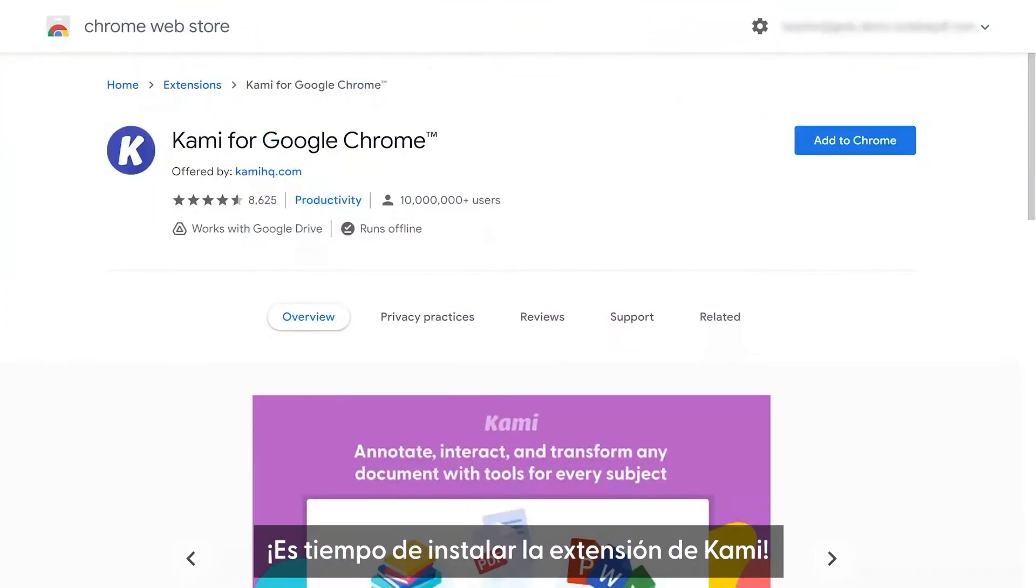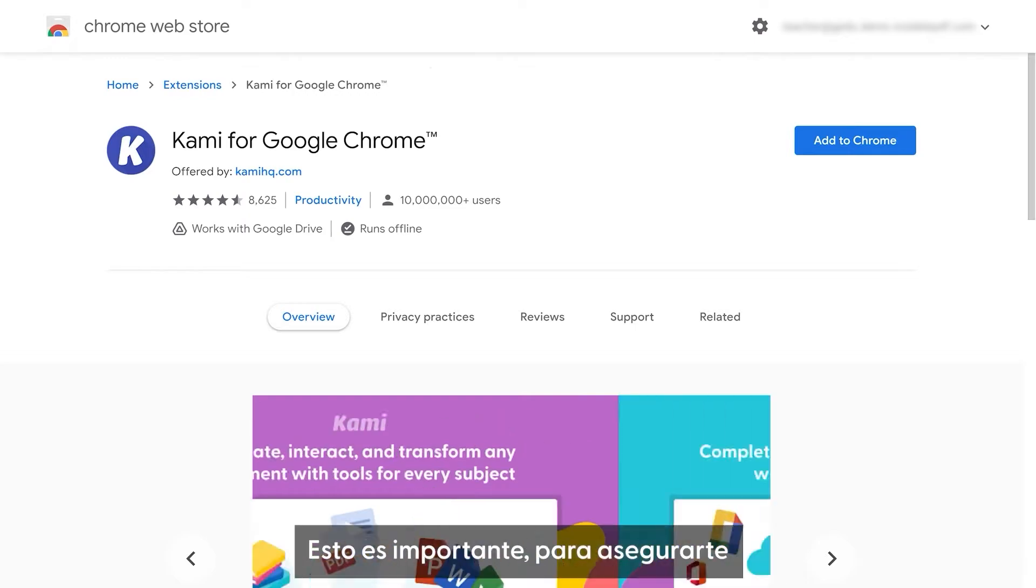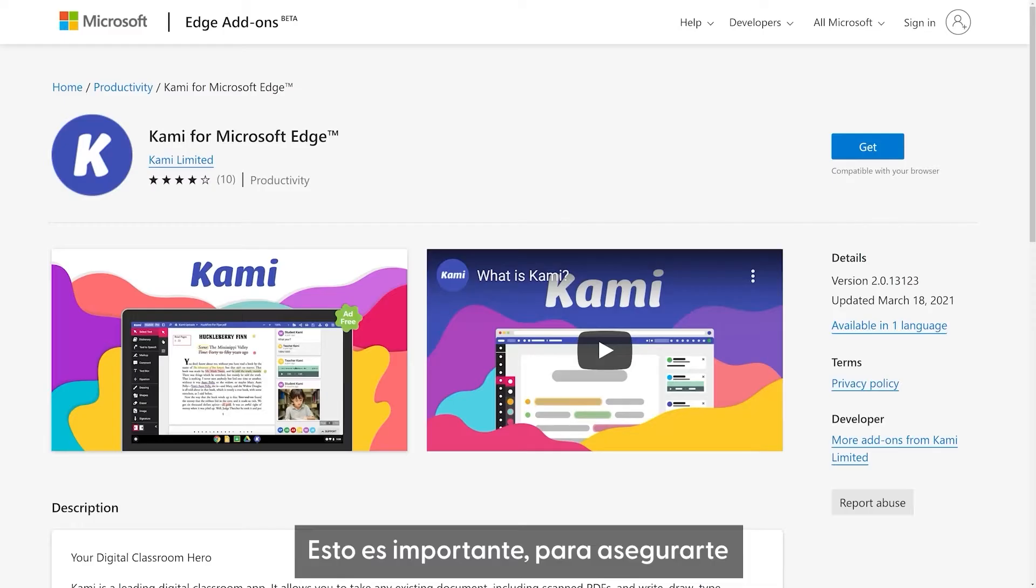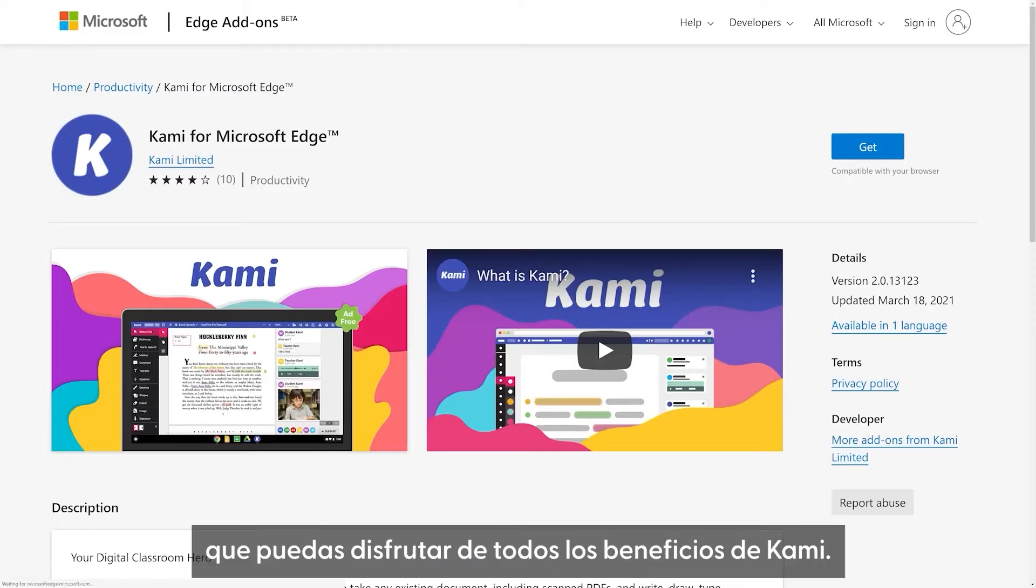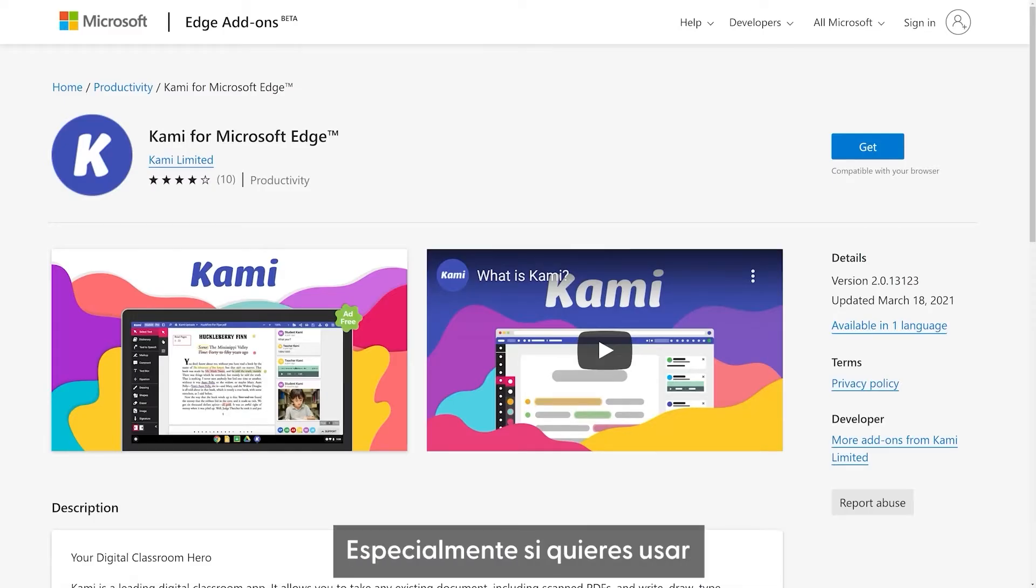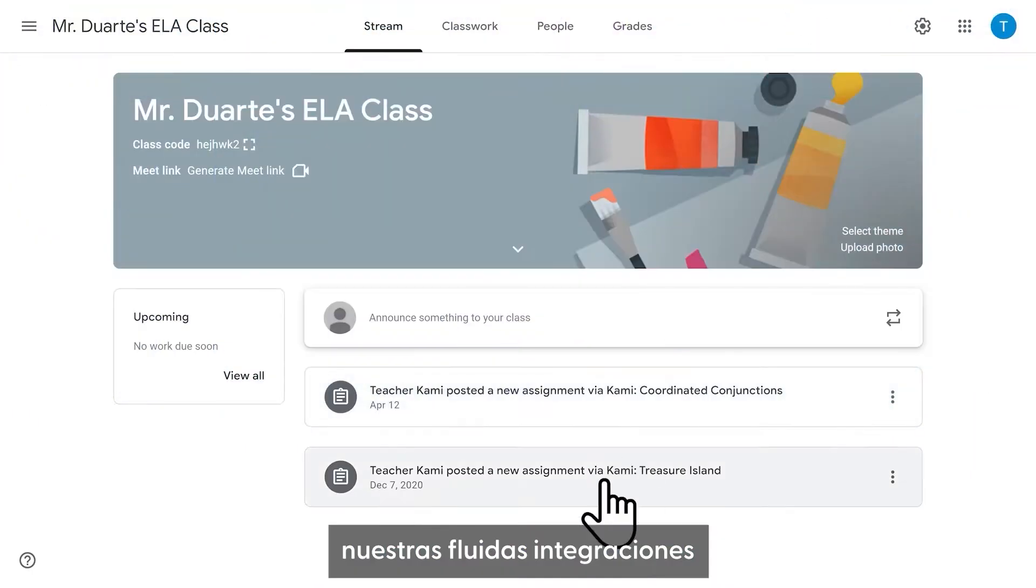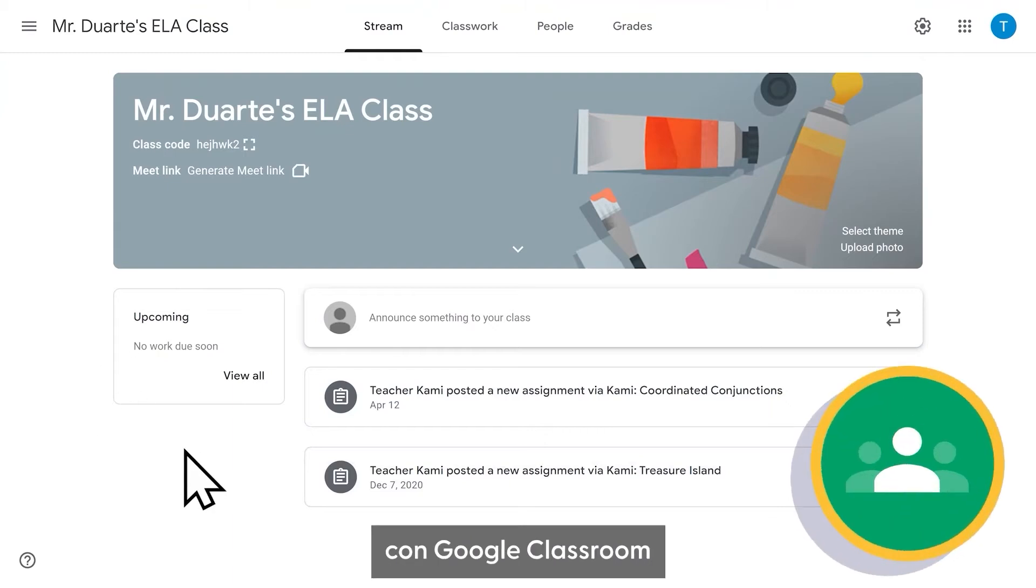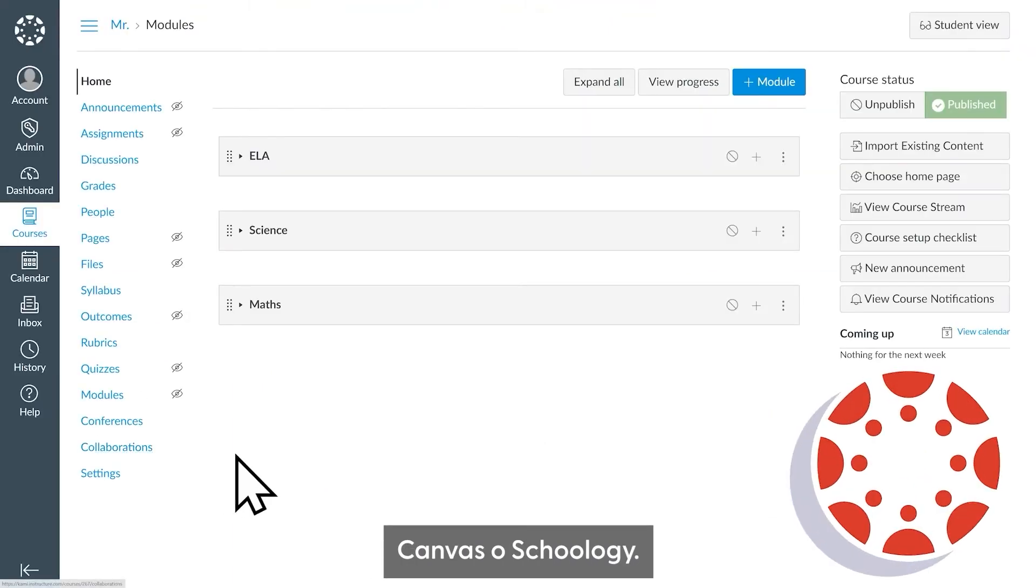Now it's time to install the Kami extension. This is important to make sure that you can get the most out of Kami, especially if you want to use our seamless integration with Google Classroom, Canvas, or Schoology.